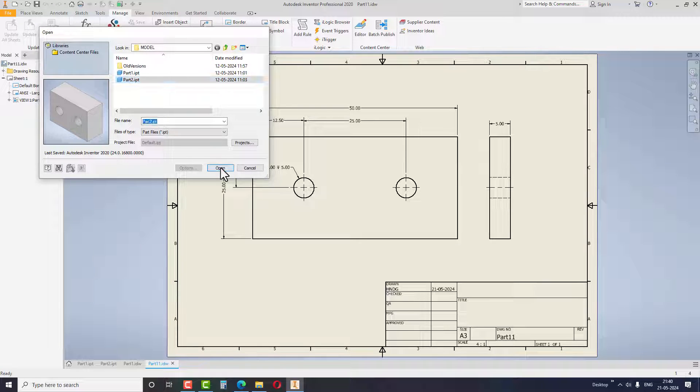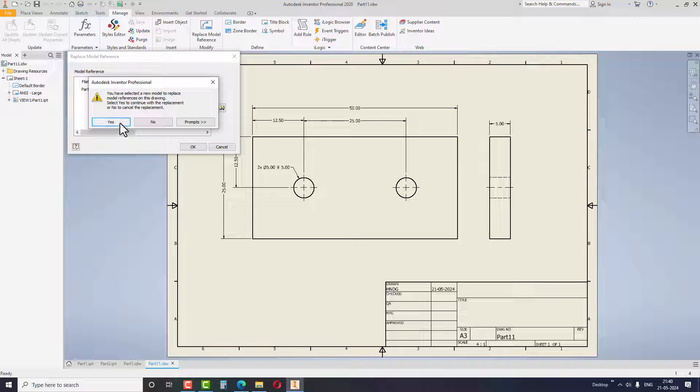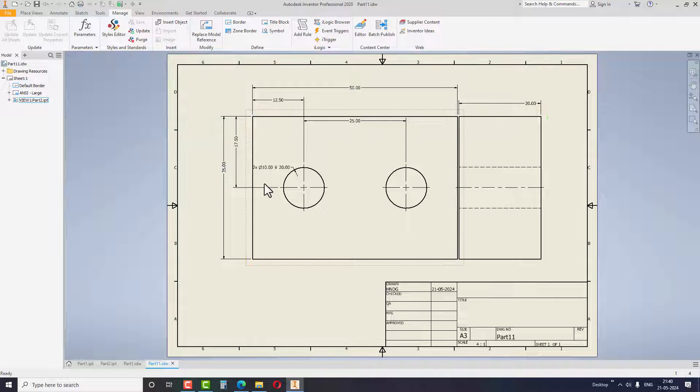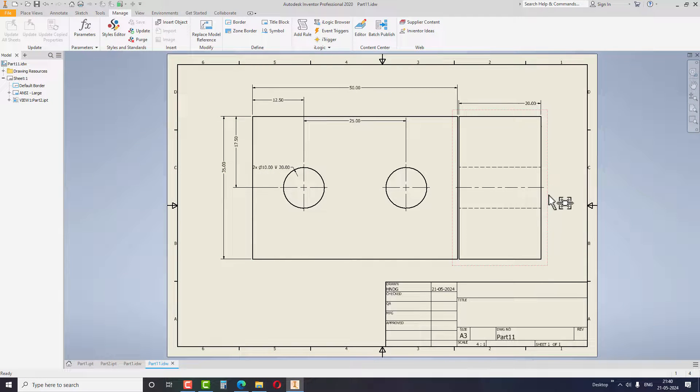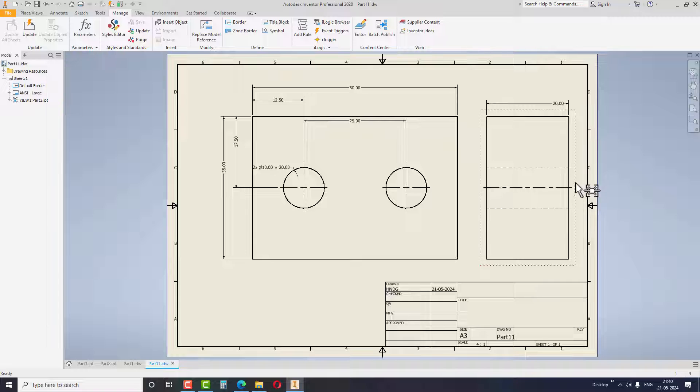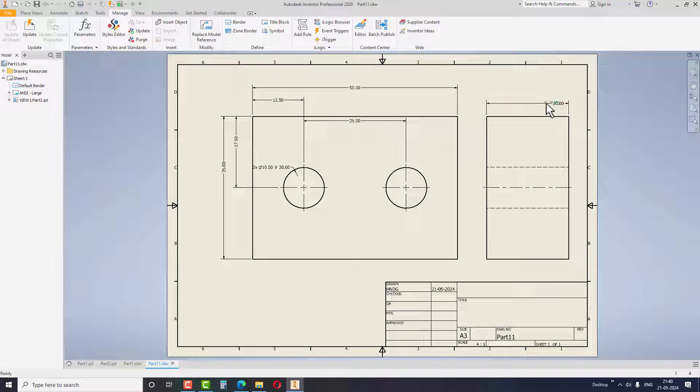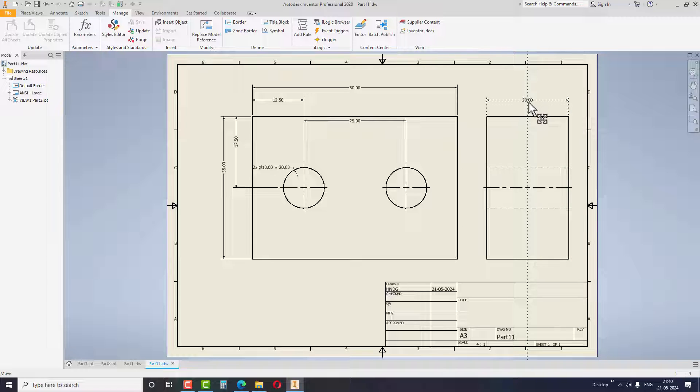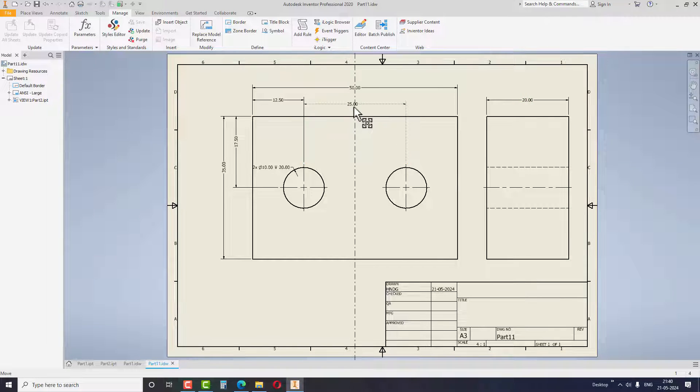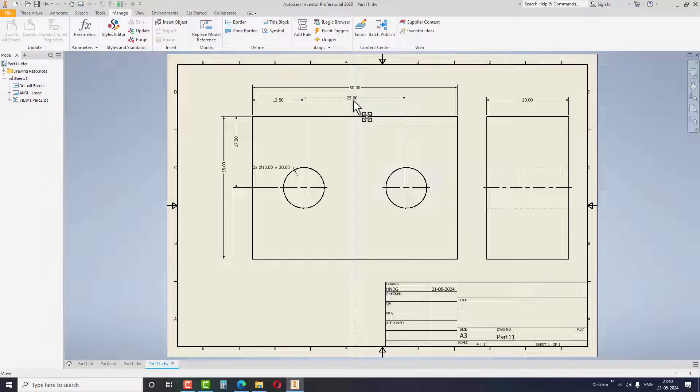I hope everybody can see the changes now and also we can see all the dimensions and reference lines updated accordingly in the newly replaced model. Adjust the dimensions if necessary before saving the drawing.